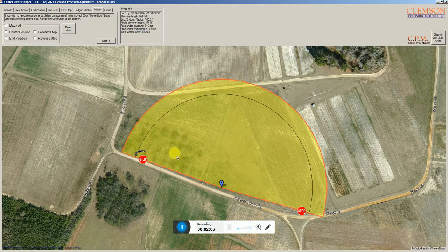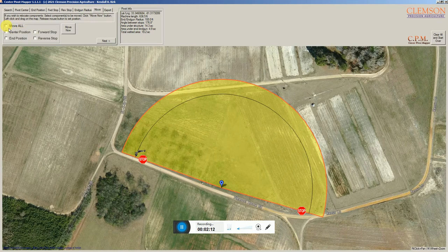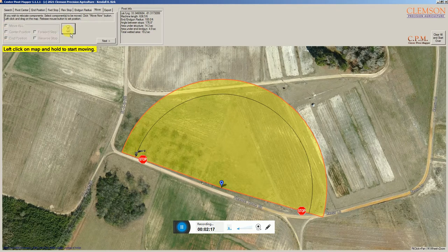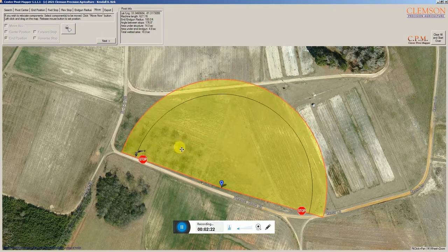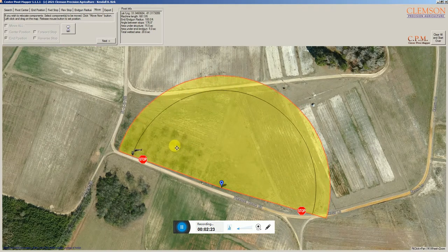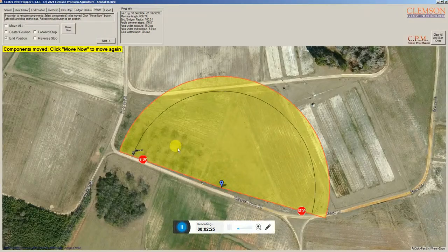At this point, if we wanted to move any components, we could. You can move everything at once by clicking move all, or if we just wanted to move, let's say, the end position, we can click move now, click anywhere on the map, and then drag in and out, and it will reset where that end position is located.